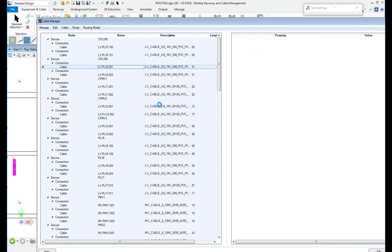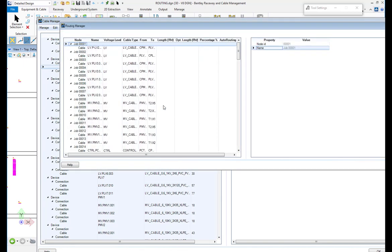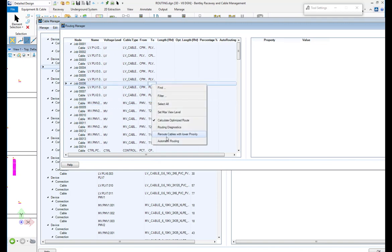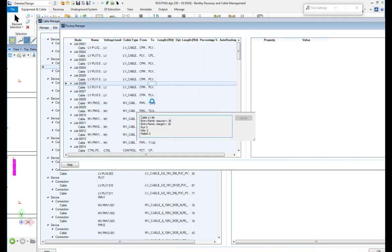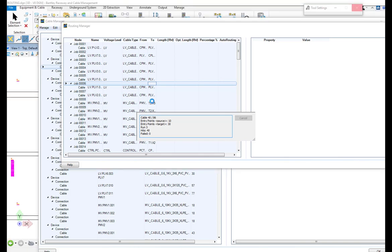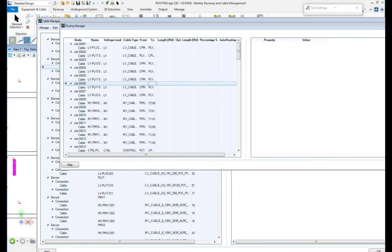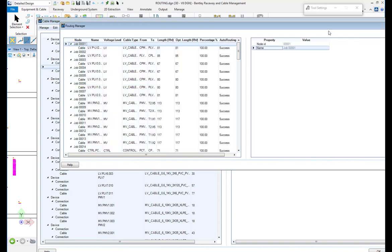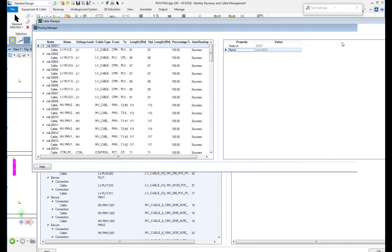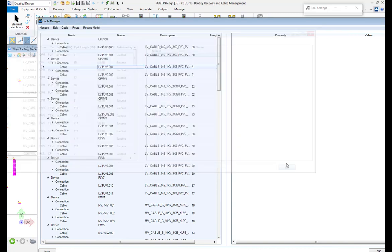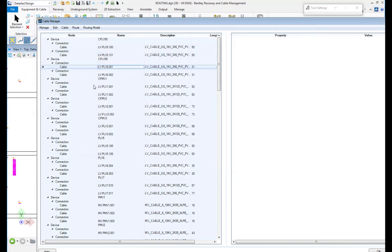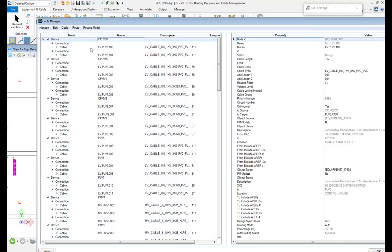First is to connect all the cables to the equipment and then to start the automatic routing. Here you see it will route all the cables. After the cables are routed, it is possible to refresh the routing model and to check or to visualize the Raceway fill information.